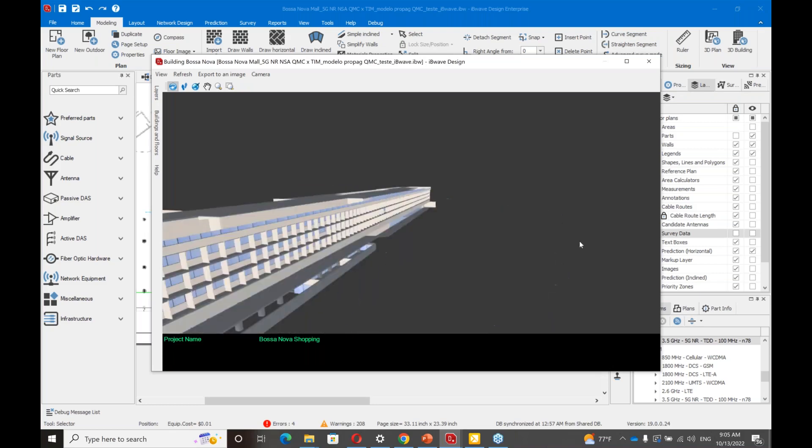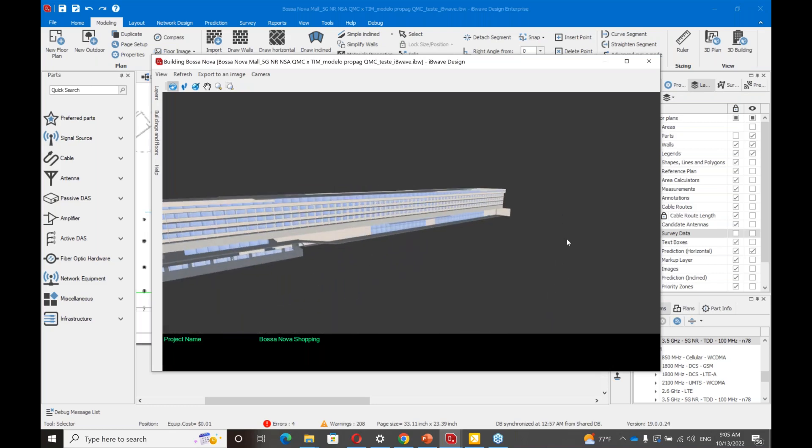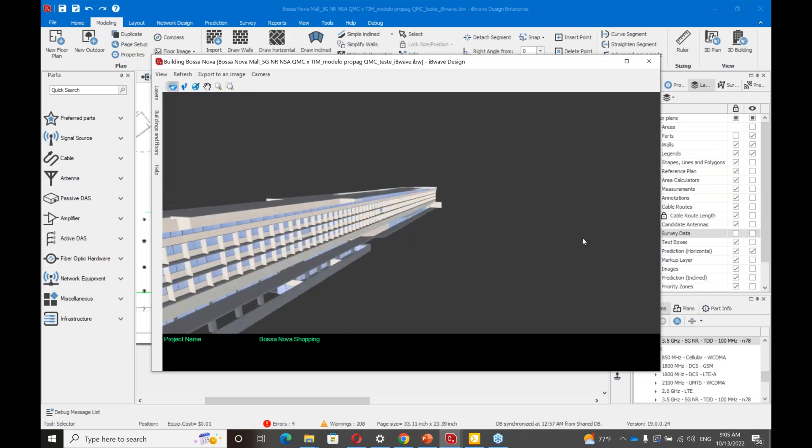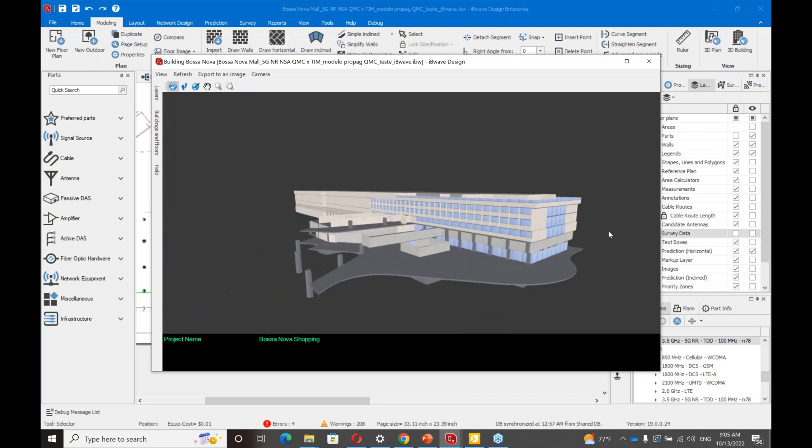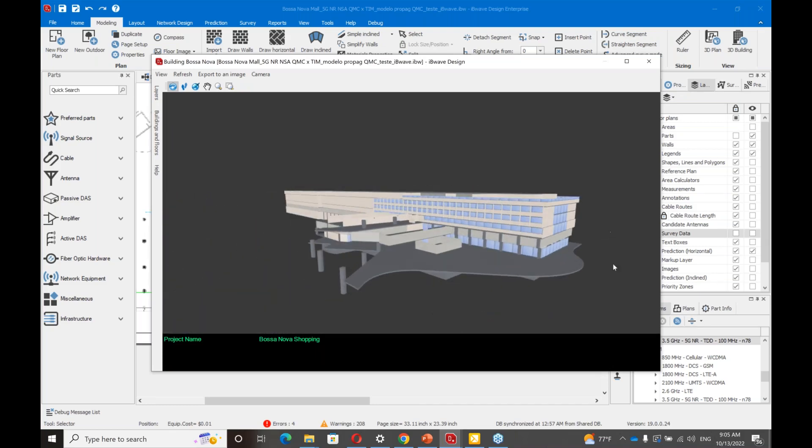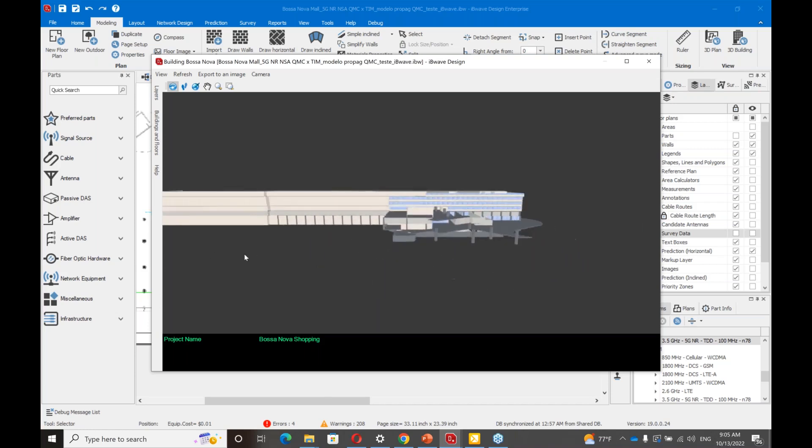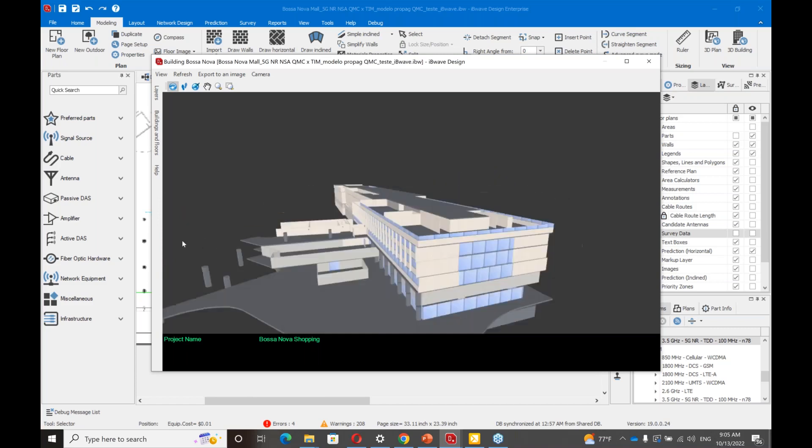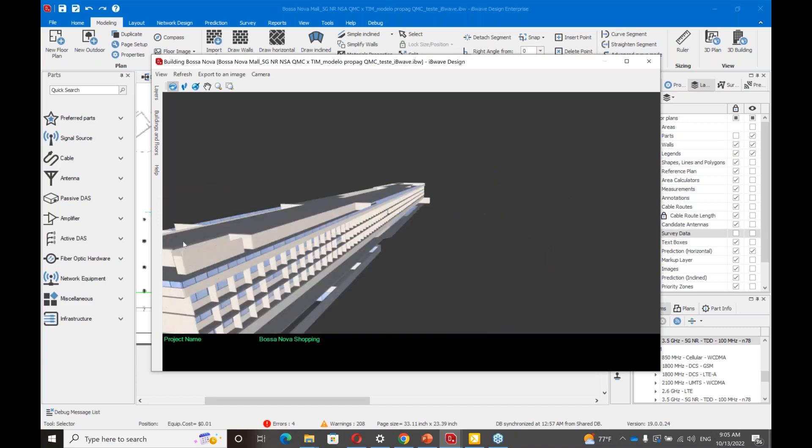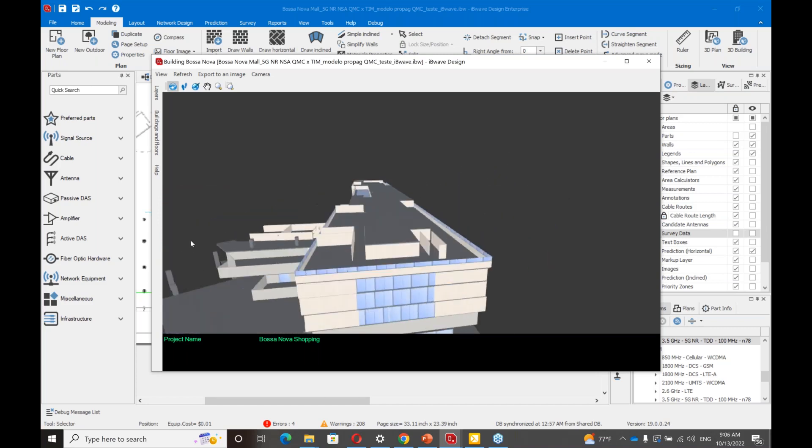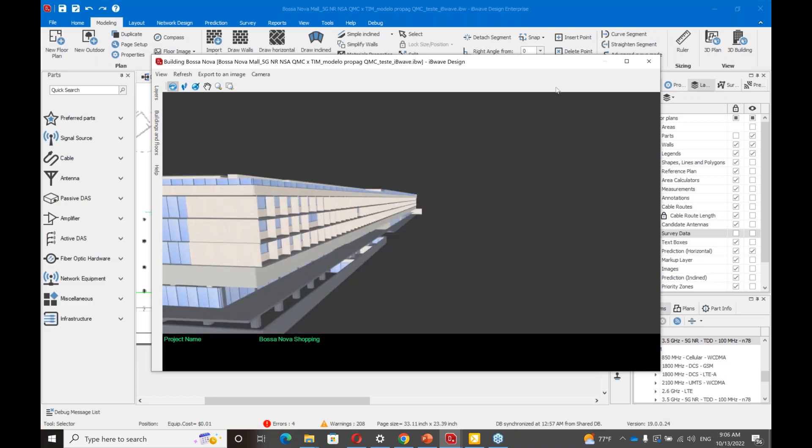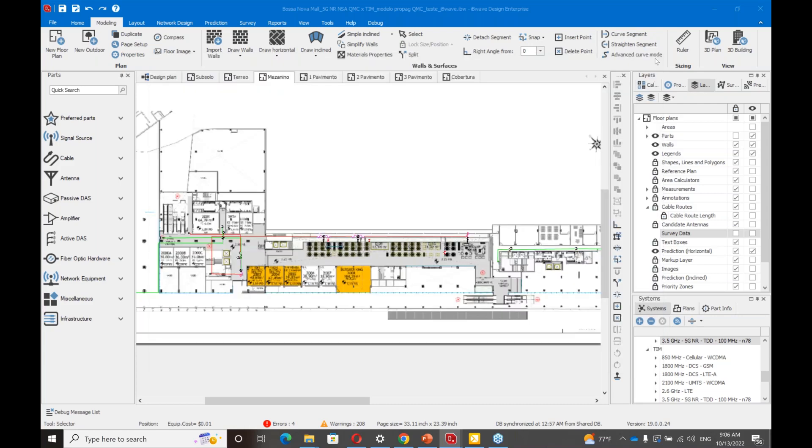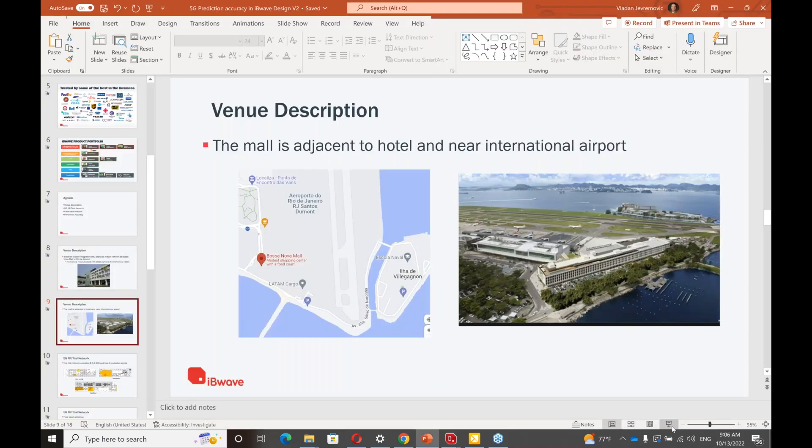What I want to show you now, I'm going to be switching between this presentation and IBwave design software. I want to show you how that mall looks modeled in our software tool. This is a 3D view of the mall, all the seven levels. Going back to our presentation.